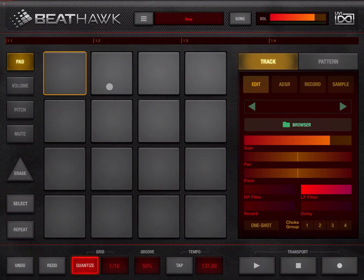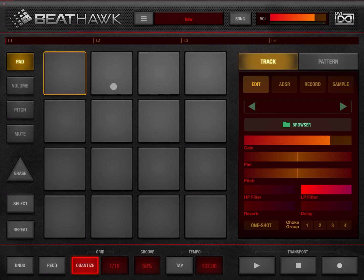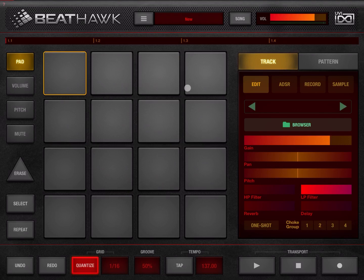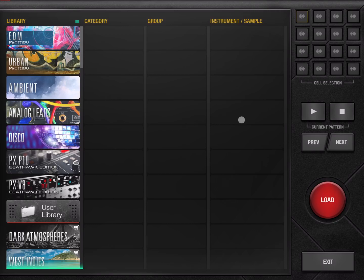Hi everybody! Welcome to another tutorial on BeatHawk. In this video I'd like to go through in more detail the explanation of the browser screen or section of BeatHawk which you can see here.